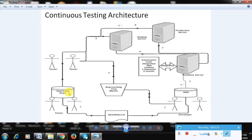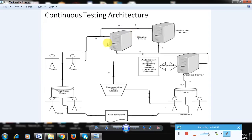When a build is deployed to the staging server, a tester needs to manually run smoke tests, which takes time. In the continuous testing architecture, testers automate these smoke test cases and store them in a source repository. These automation tools are integrated with the Jenkins server, which automatically executes the smoke tests on the staging server after each deployment.